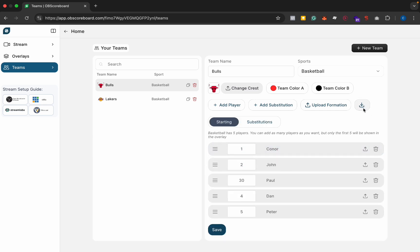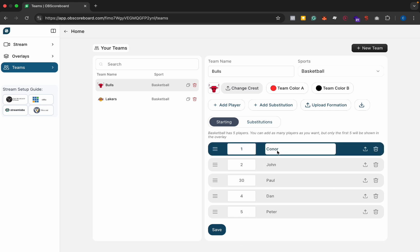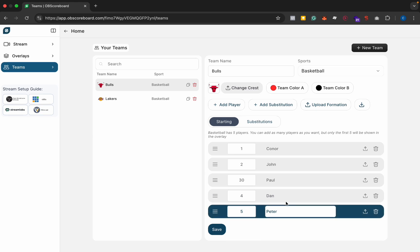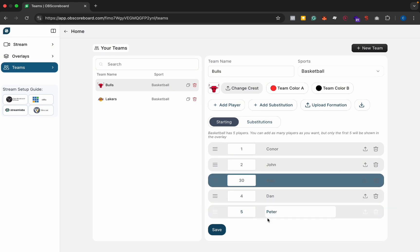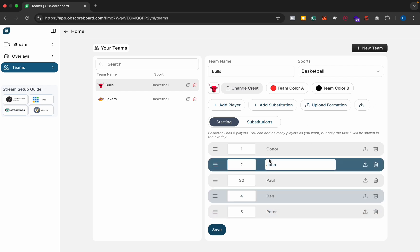You can download an Excel file or a CSV file from here and then you can re-upload it. This CSV file will have a template for changing both the numbers and the names of your starting team and your substitutions. The first five in this CSV will be the starting players and each one after that will be in the substitutions.